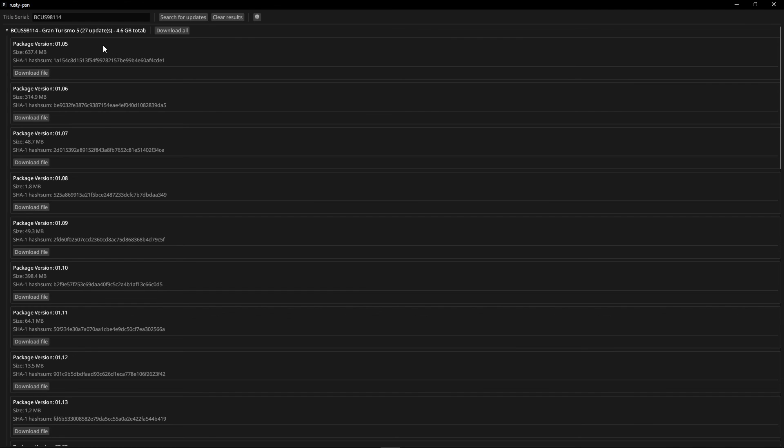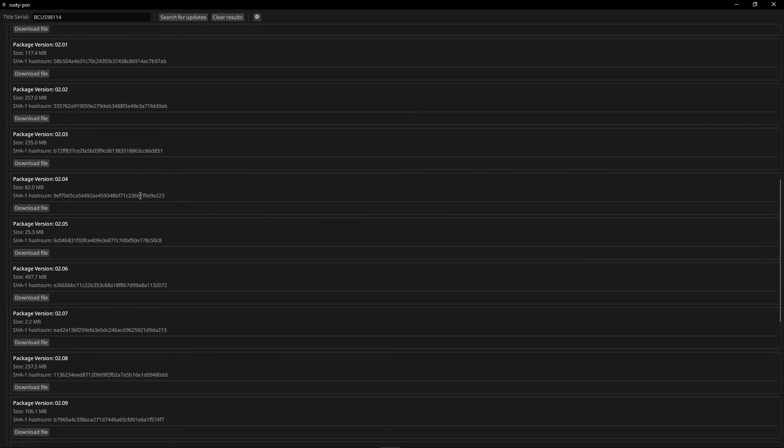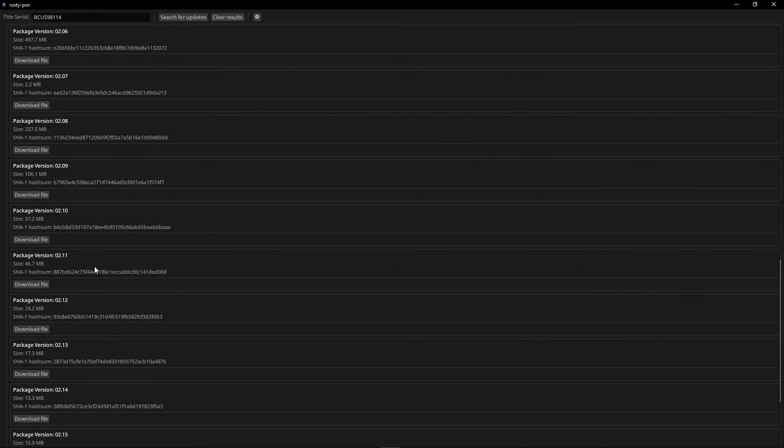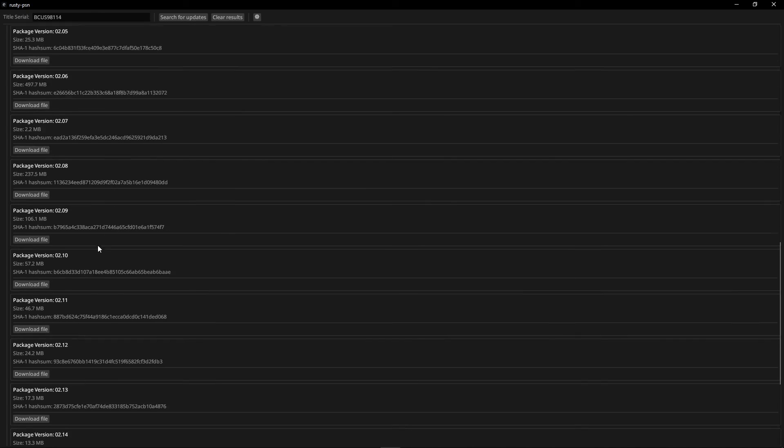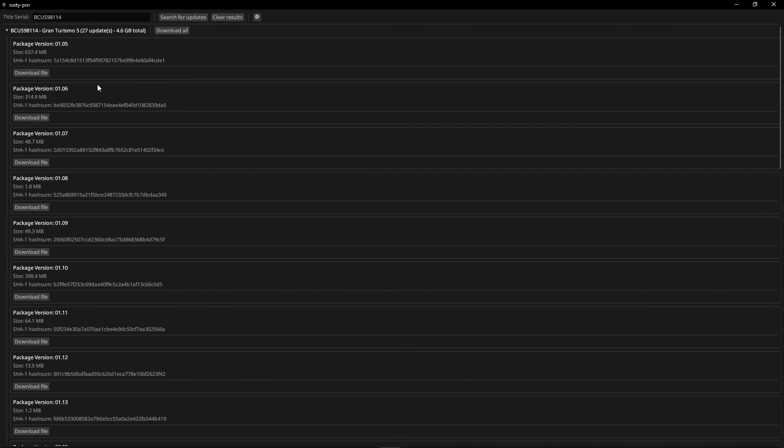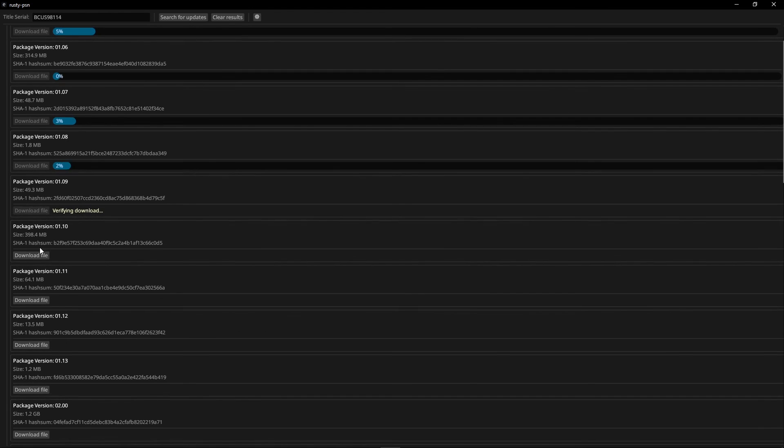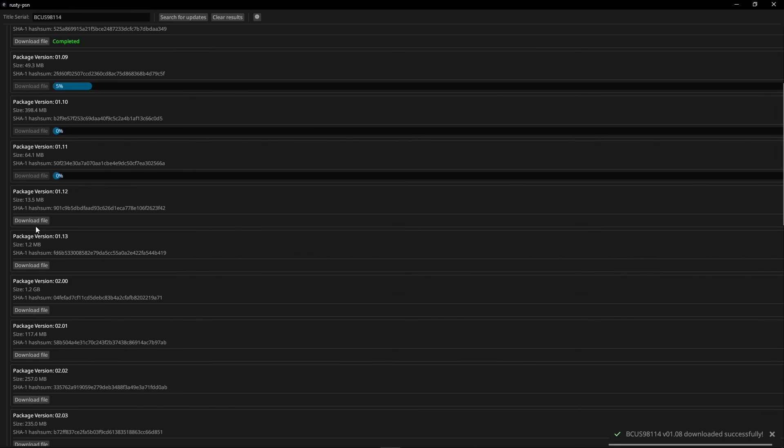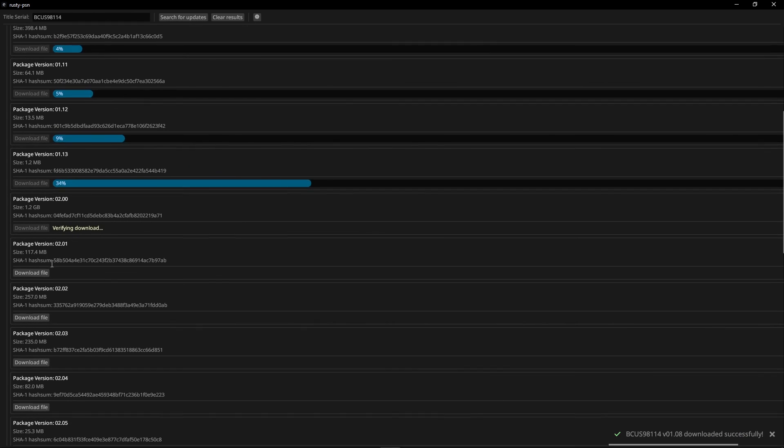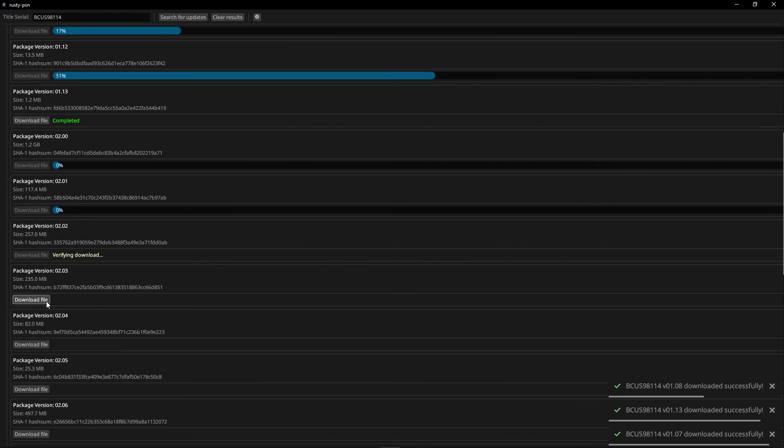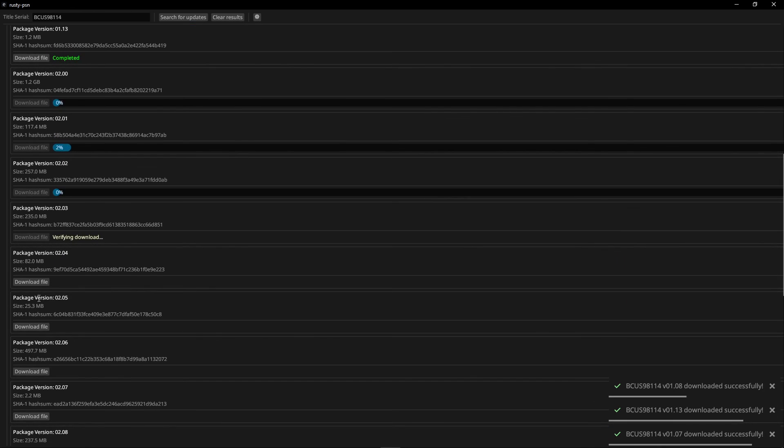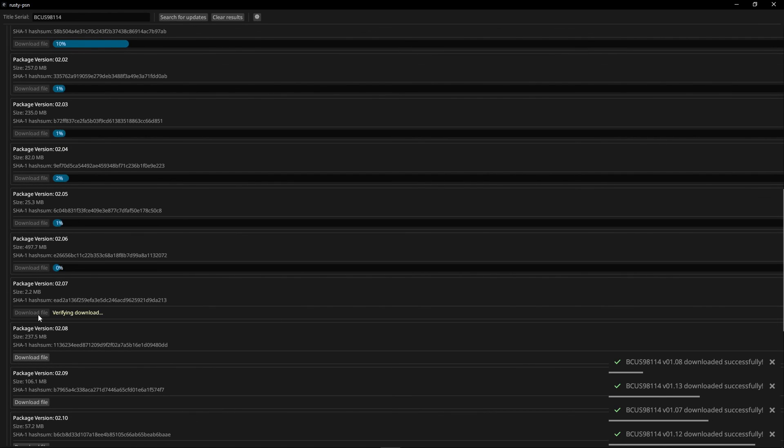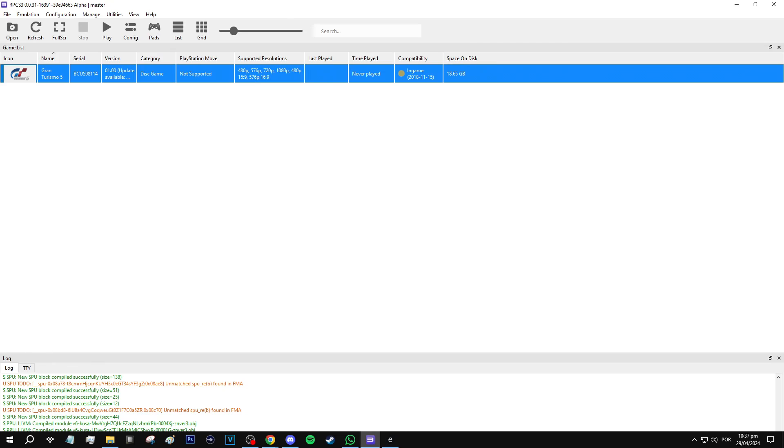And it's going to list all the updates for Gran Turismo 5. And for the master mod to work, this game needs to be updated all the way to version 2.11. So starting here from the beginning, you're going to download every patch like this all the way to version 2.11. You're going to click on each one of them. Make sure you get everything and then just wait for the download to finish.